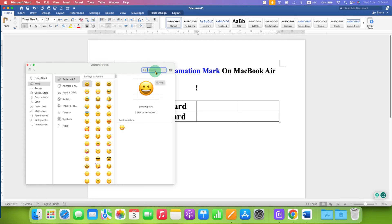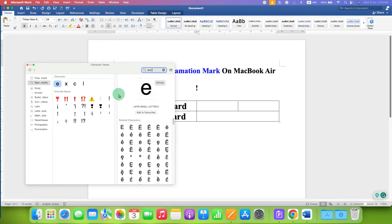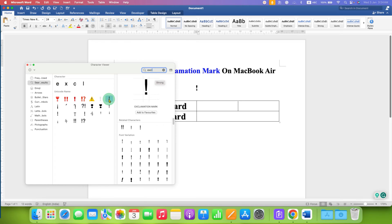And in the search bar type exclamation mark. You will see the symbol. Just double click on it and it will be inserted.